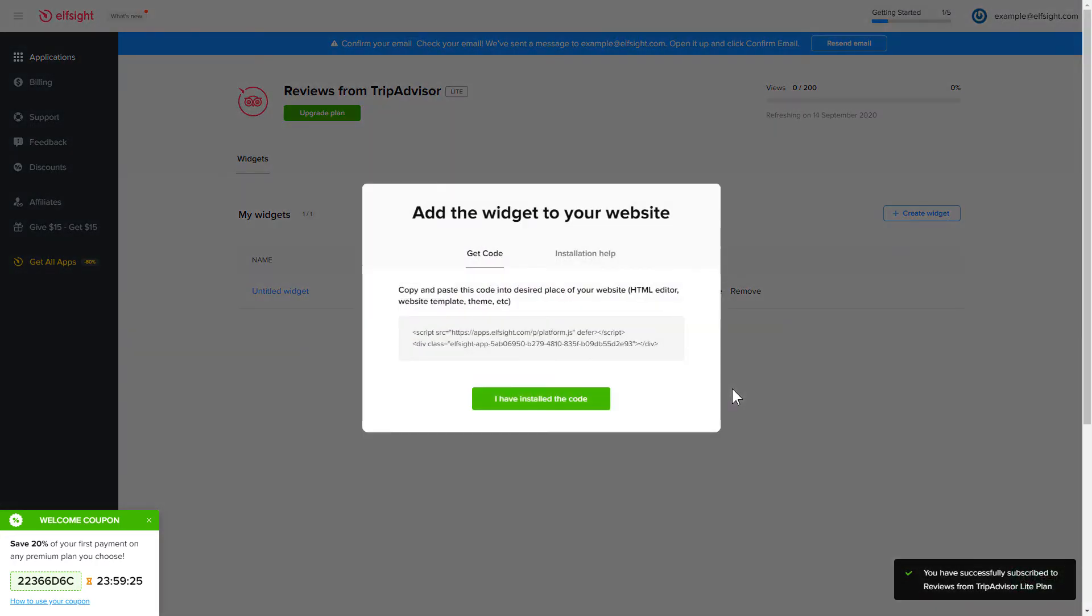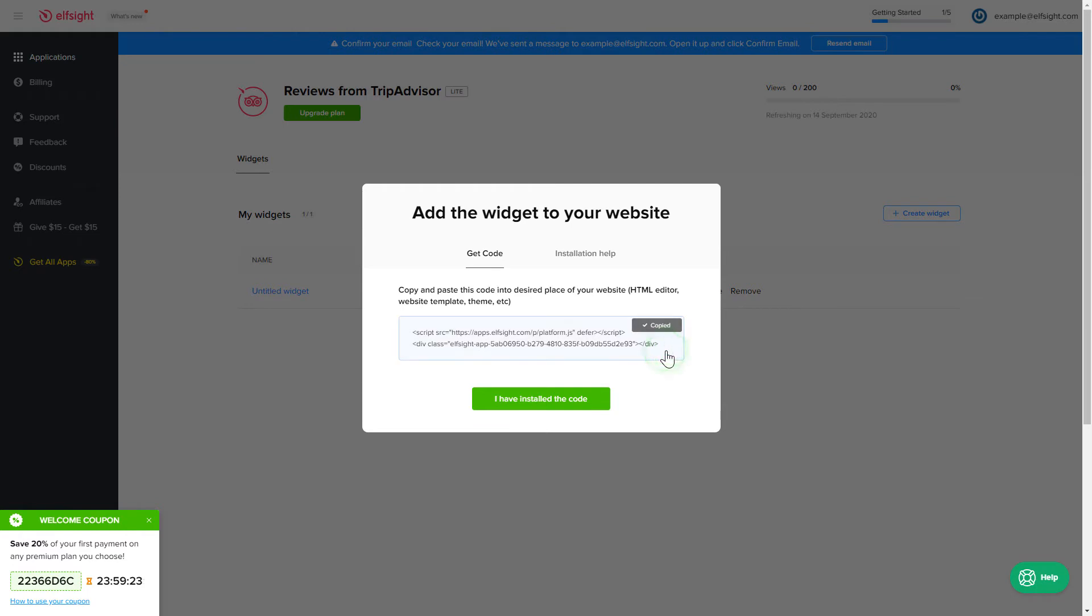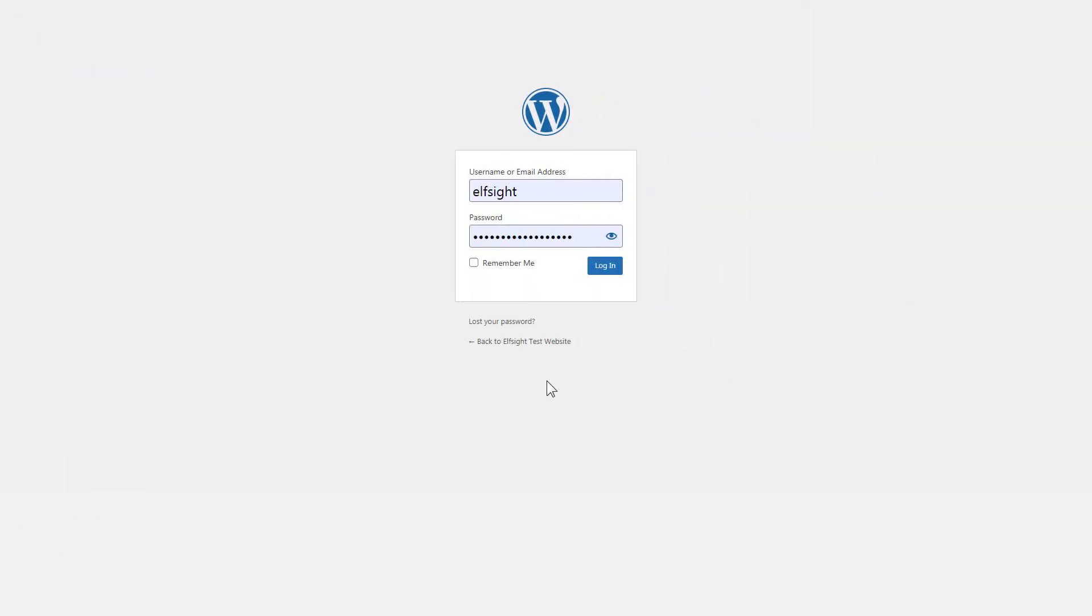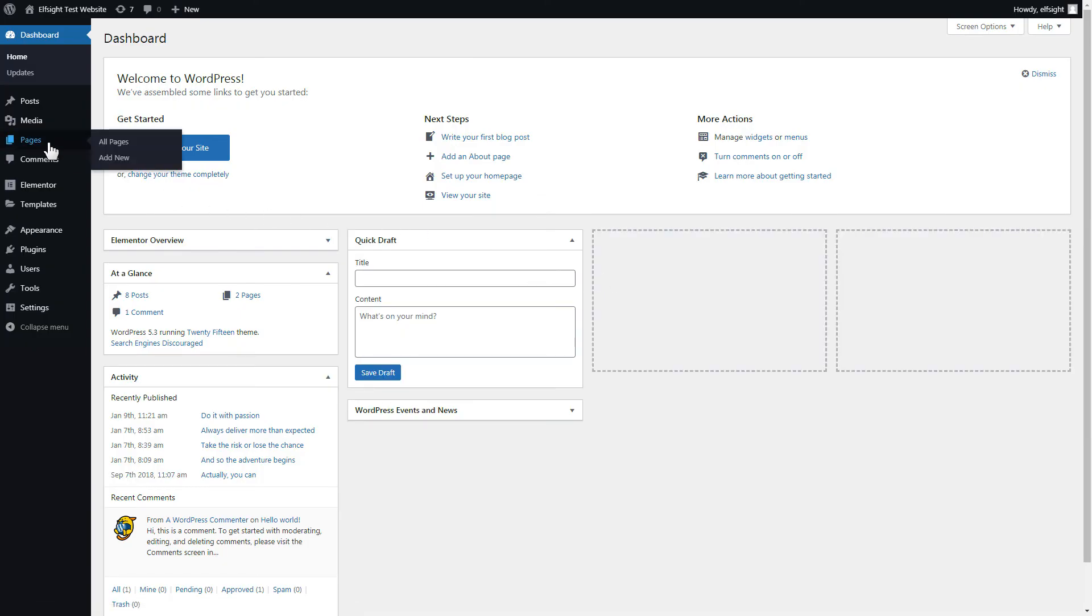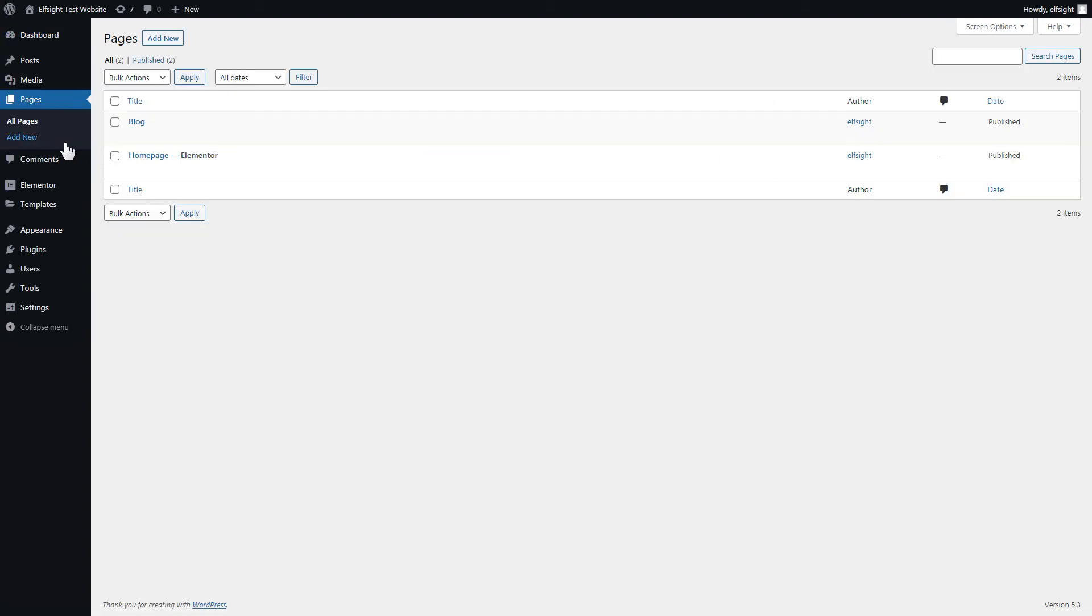Click on the code to copy it and go to your website admin panel. After you've logged in to your WordPress admin panel, go to pages section and select the required page. Click Edit with Elementor.